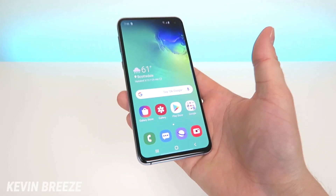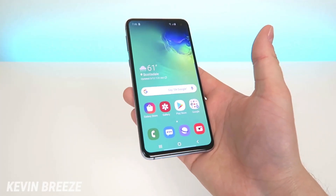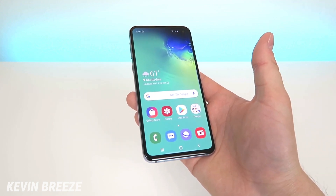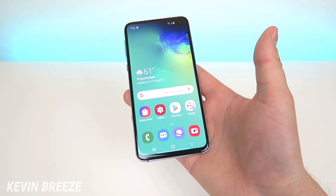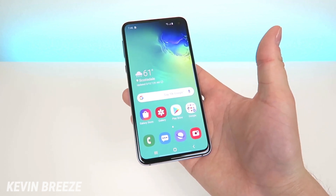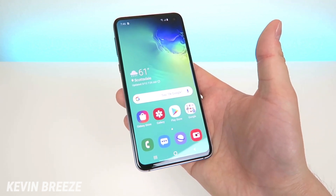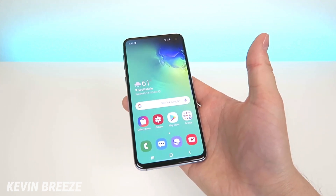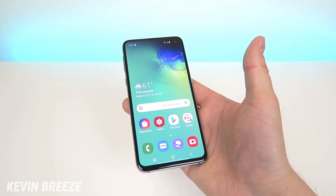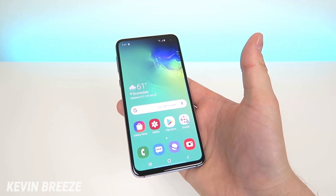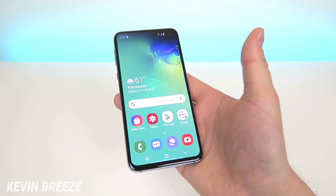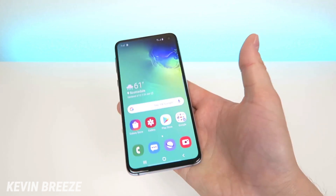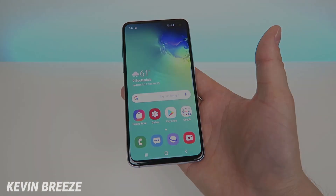I hope you enjoyed this video on how to remap and customize the Bixby button on your Samsung Galaxy S10. This is going to work on all three versions of the device — I have the Galaxy S10e, but it will also work on the Galaxy S10 and Galaxy S10+. Let me know in the comments if you're planning on buying this device, and if you haven't yet, check the link in the video description to pick it up unlocked on Amazon. I'll see you in the next video — have a great day!